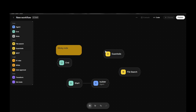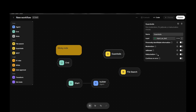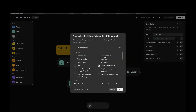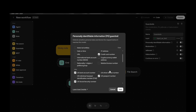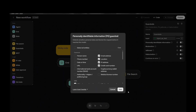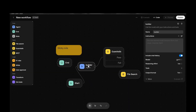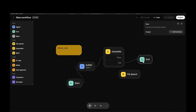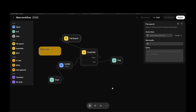Now we have Guard Rails, which is a very interesting feature. For example, if sensitive information like email addresses, locations, names, phone numbers, URLs, or credit card numbers might be present, you can toggle those on. If multiple people have access to your agent and someone tries to ask for that sensitive information, the guard rail will block the AI from sharing it. If it fails the check, you end the workflow; if it passes, you continue normally.